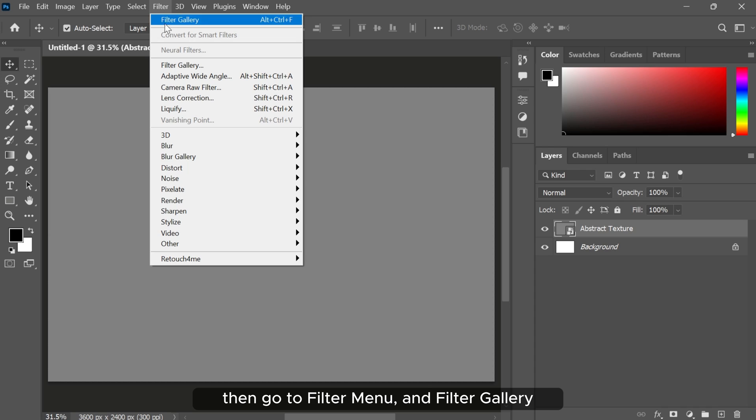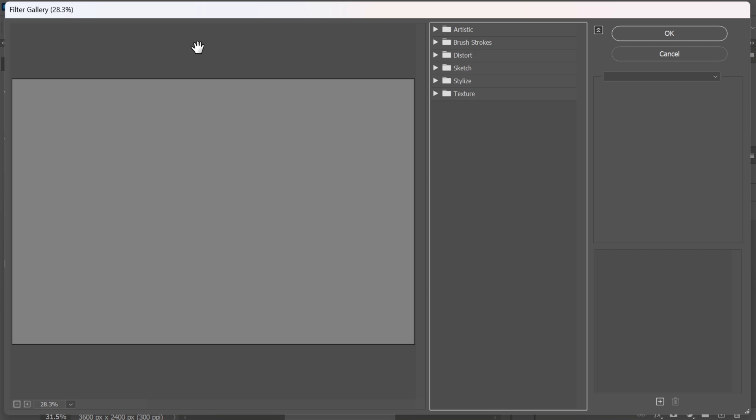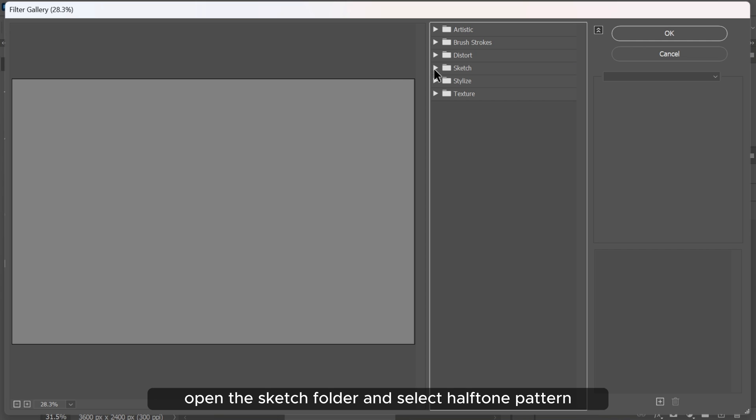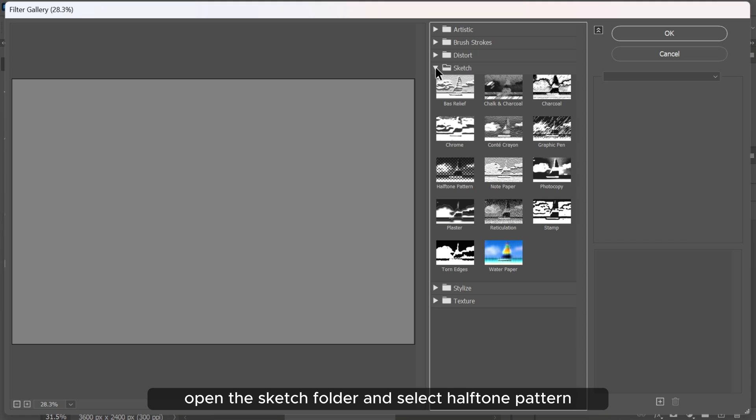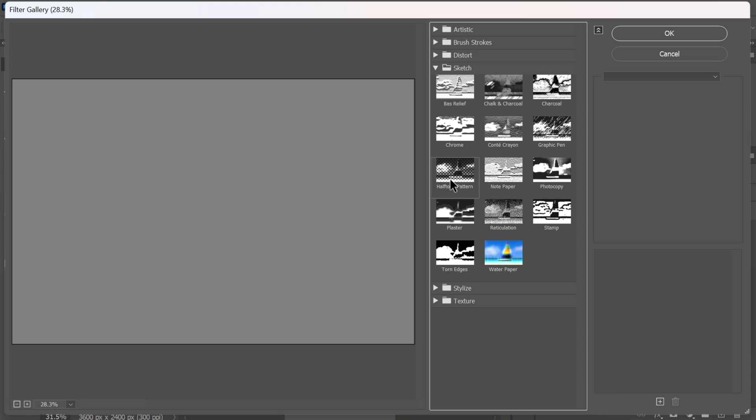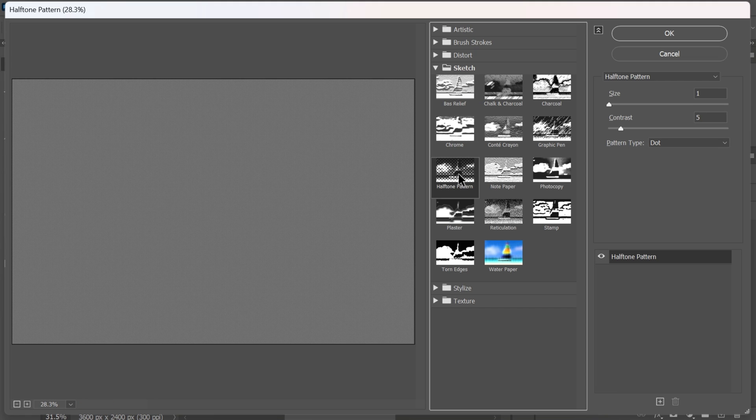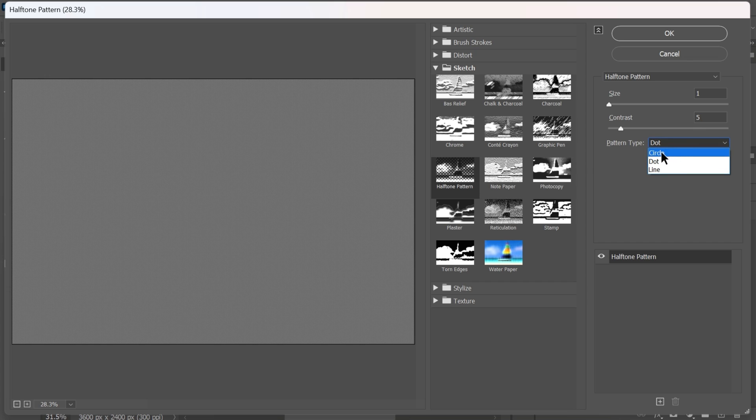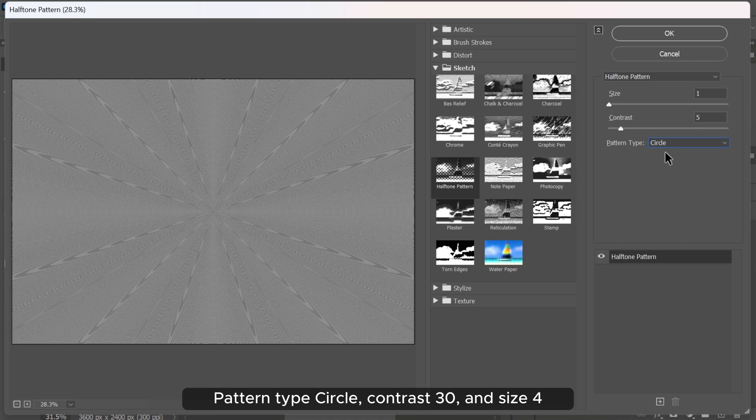Then go to filter menu and filter gallery. Open the sketch folder and select halftone pattern. Pattern type circle, contrast 30, and size 4.